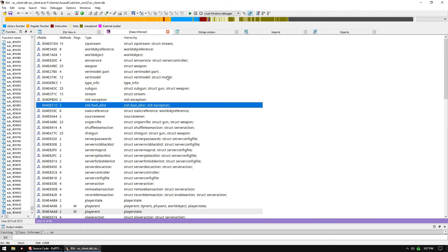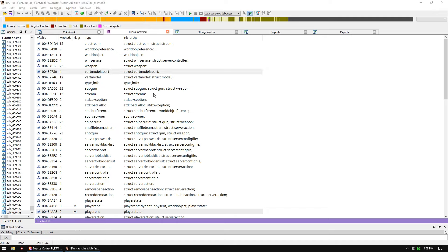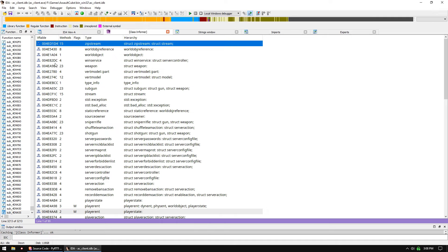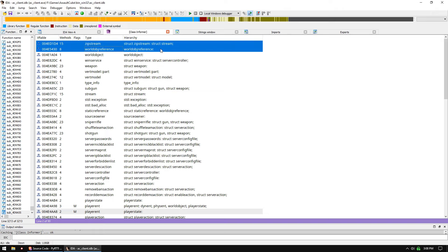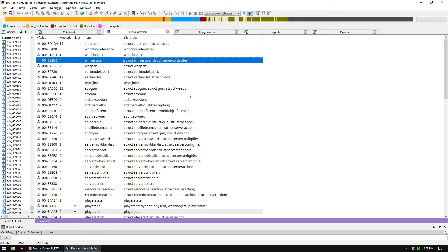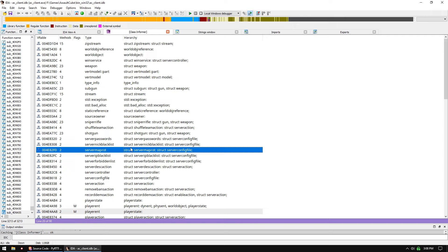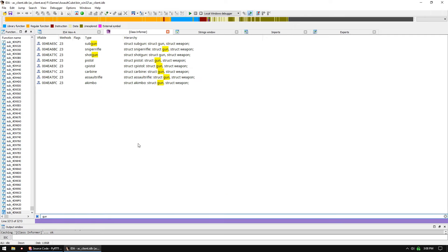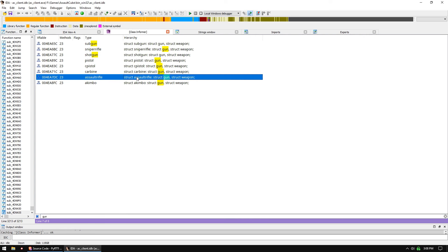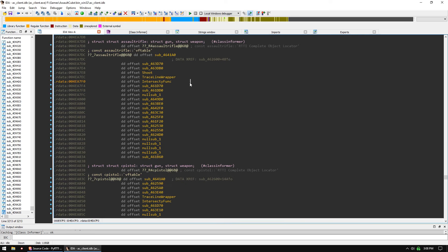And then this is going to be your output. It will list you the number of Vtable functions, the address of the Vtables, the type, and the hierarchy, meaning the inheritance level. So this makes it really easy. Let's see if we want to do some gun. Okay, we want to look at the assault rifle. We can double click it, and that brings us to our Vtable.